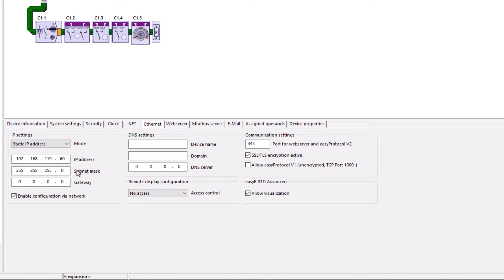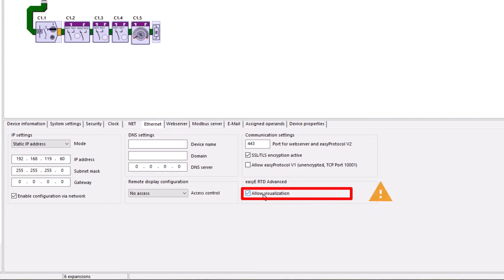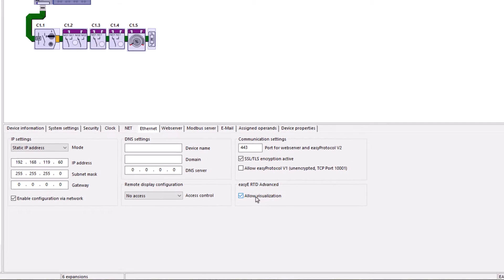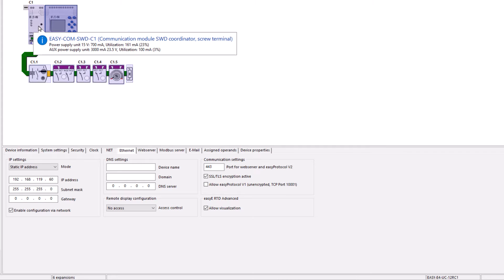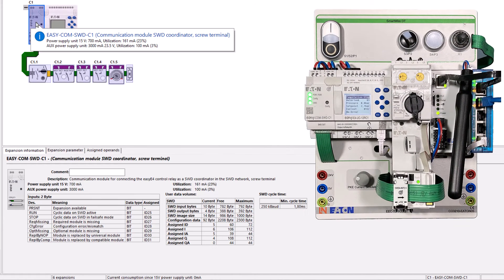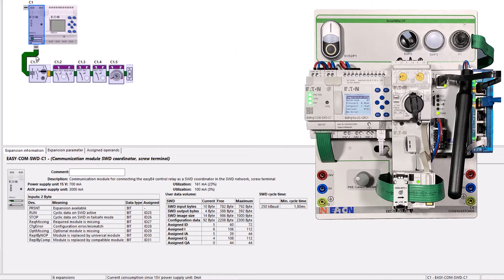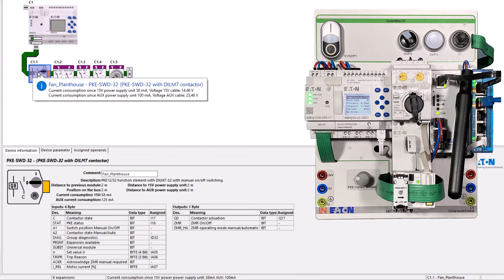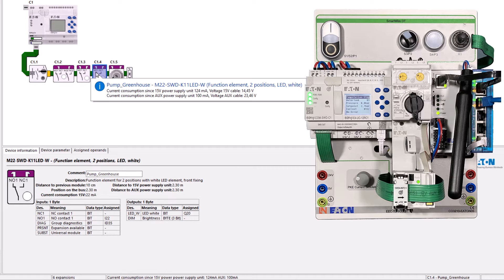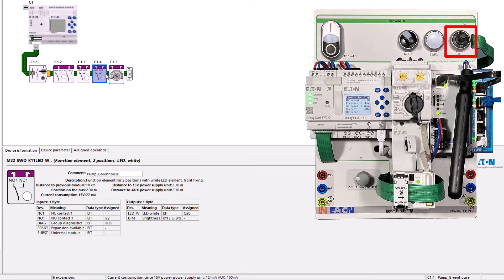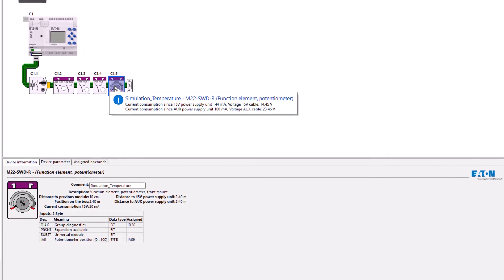In addition, the checkboxes enable configuration via network and, very important, under EZE RTD advance allow visualization were set. This project also includes an EZECOM SWD C1 communication module with several connected devices where, in this case, only the contactor C1.1, the indicator light C1.4 and the potentiometer C1.5 are used for the simulation.